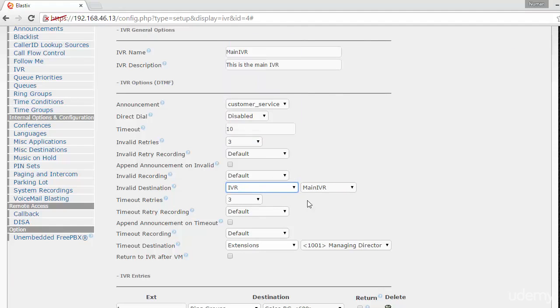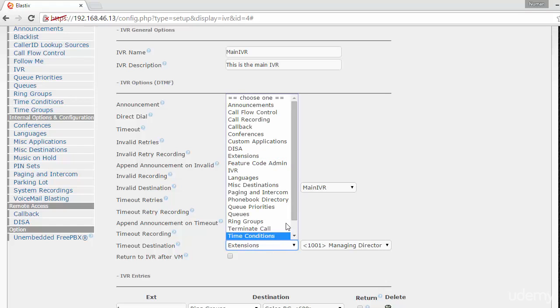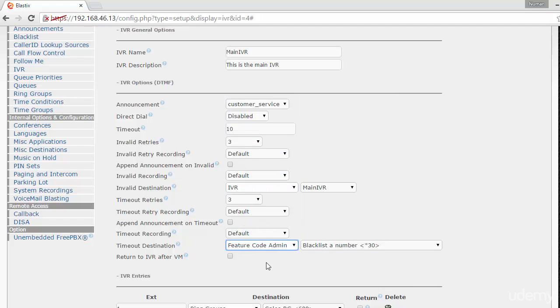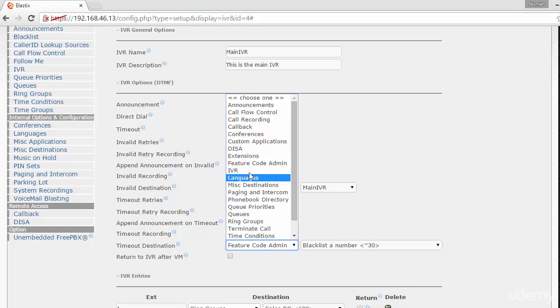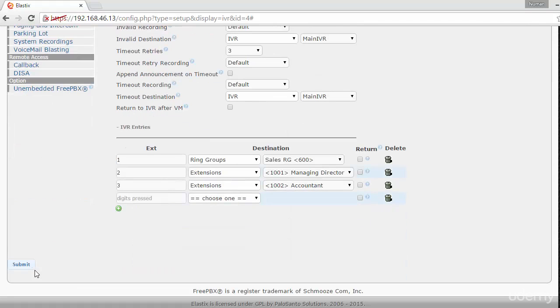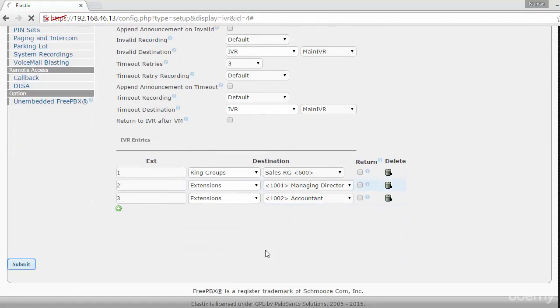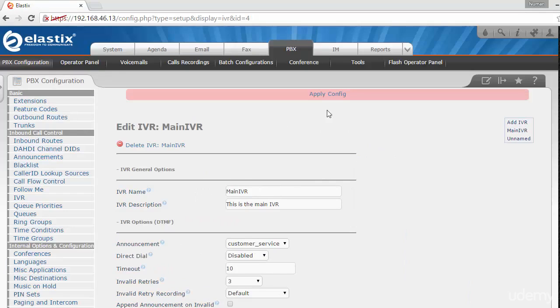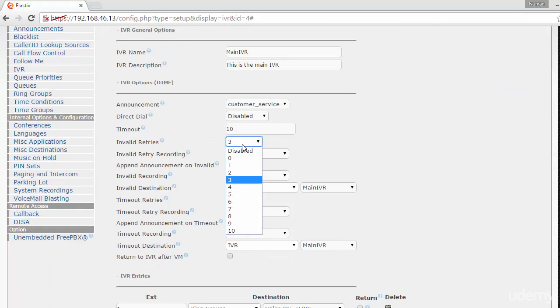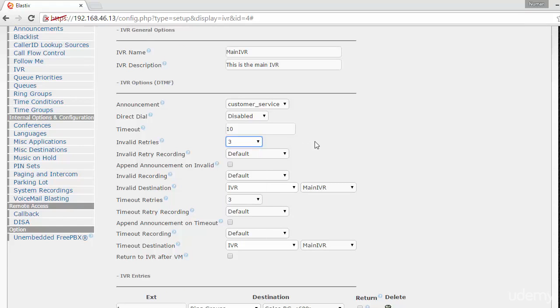Similarly, if there's a timeout and they're not entering anything, we can route back to the IVR. The maximum invalid tries is set to three - you can adjust this to any number up to ten, but three is standard. Similarly, timeout entries can be set up to three. Our IVR is now ready to use, but let's add some more features like announcements and time conditions before we test this IVR.